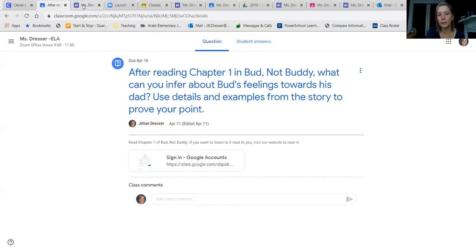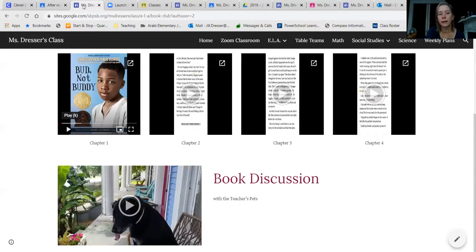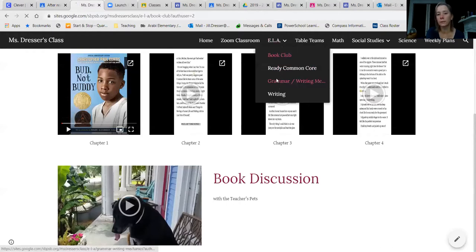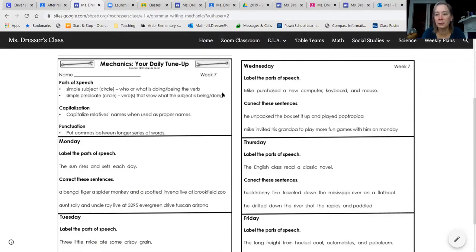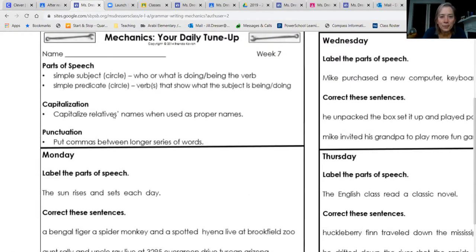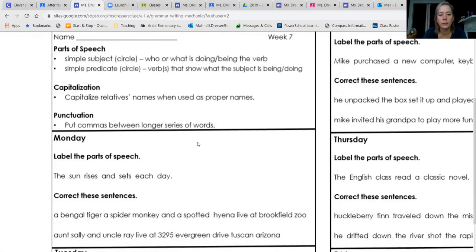After you've written that, take out the last thing we're going to do for ELA today — grammar and writing practice. We're going to go on to week seven. We're focusing on a simple subject: who or what is doing or being. And the simple predicate: the verb that shows what the subject is being or doing. Also: capitalize relatives' names when used as proper nouns — if you say Aunt Margaret, 'Aunt' would be capitalized as well as 'Margaret.' For punctuation, you put commas between longer series of words.